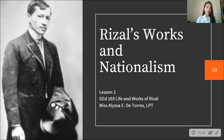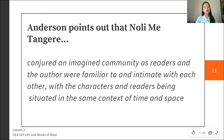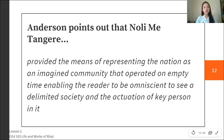Anderson points out that Noli Me Tangere conjured an imagined community, as readers and the author were familiar with and intimate with the characters, all situated in the same context of time and space. Noli Me Tangere also provided the means of representing the nation as an imagined community operating on empty time, enabling the reader to be omniscient, to see a delimited society, and the actions of key persons in it.